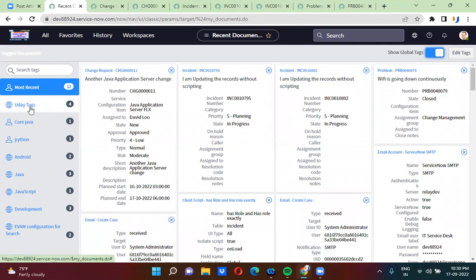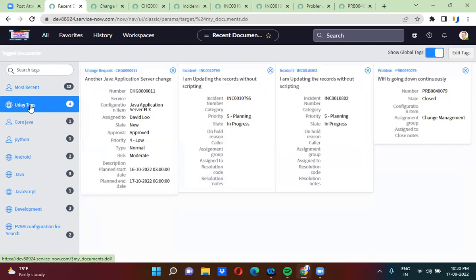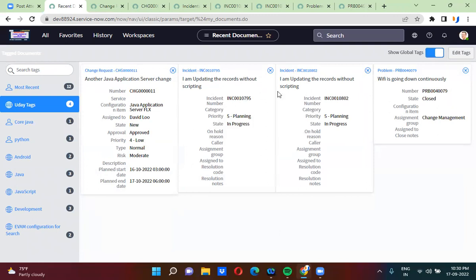Here you can see a tag called 'Uday Tags.' When you click on it, it shows all the records where Uday Tags has been added. We added one tag to a change record, two incident records, and one problem record, and we can see all of them listed here.